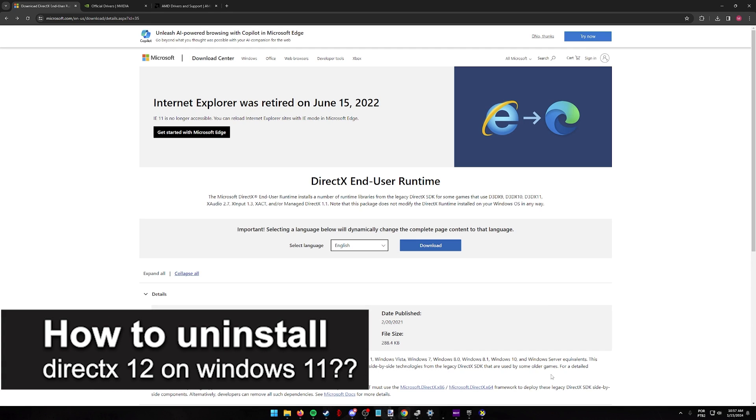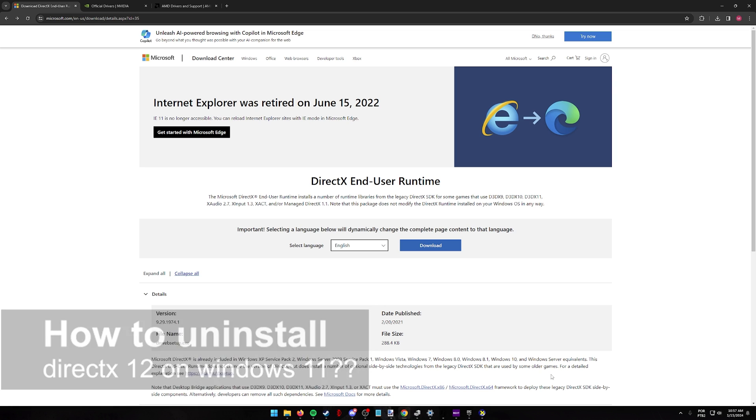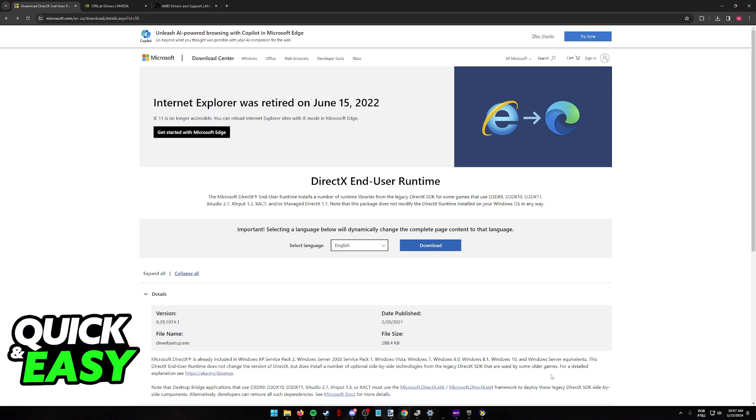In this video, I will solve your doubts about how to uninstall DirectX 12 on Windows 11 and whether or not it is possible to do this.